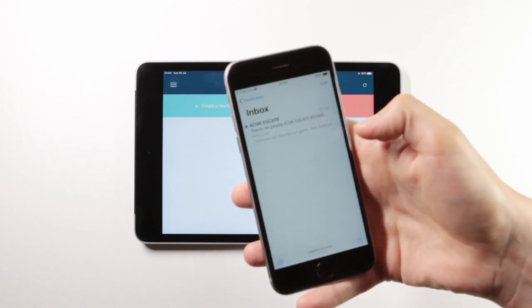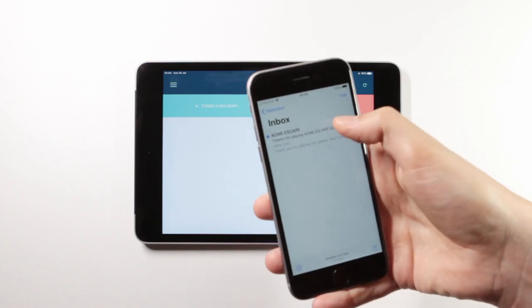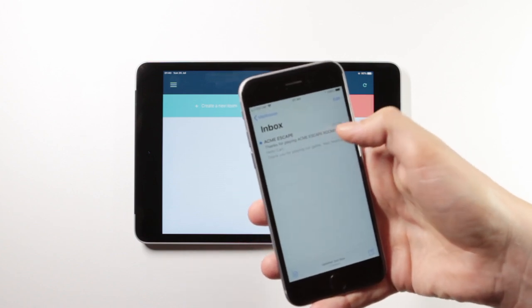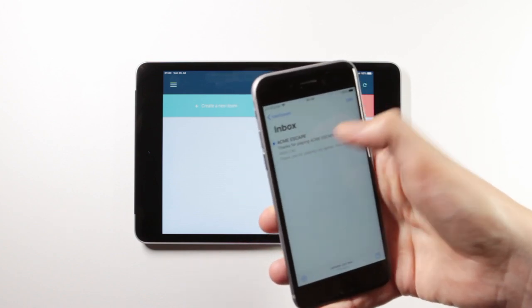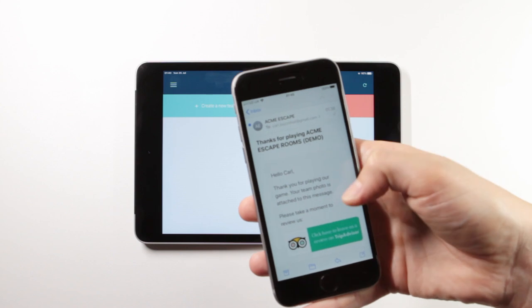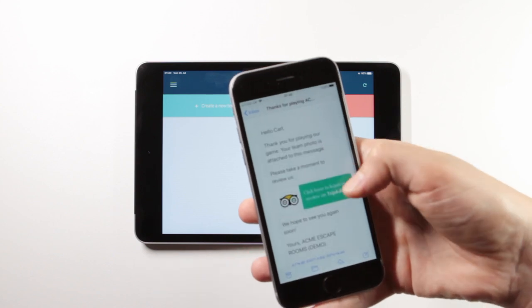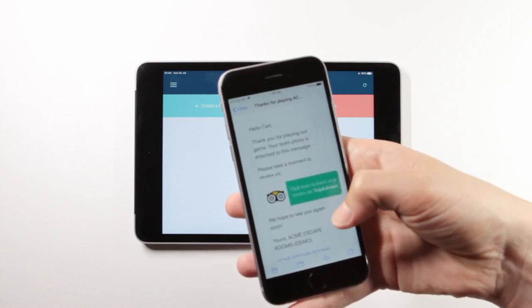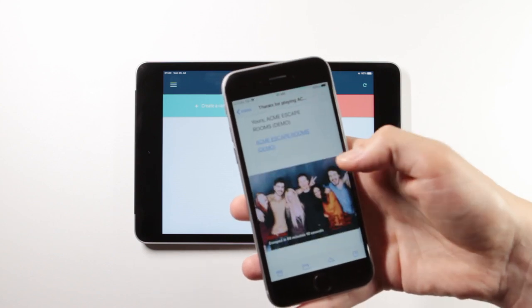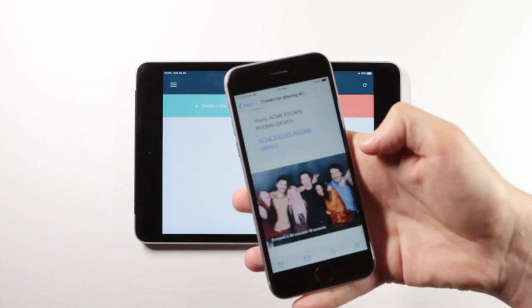And the email comes through from Acme Escape with the same message, the ability to leave a review on TripAdvisor, and the team photo attached.